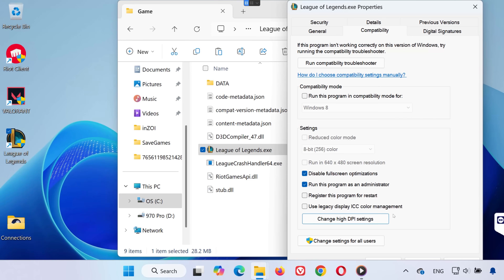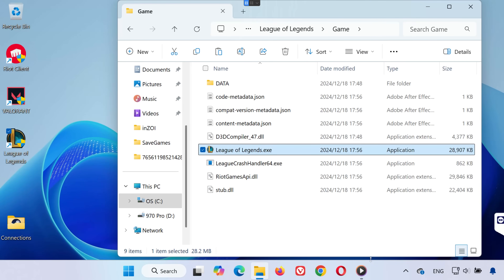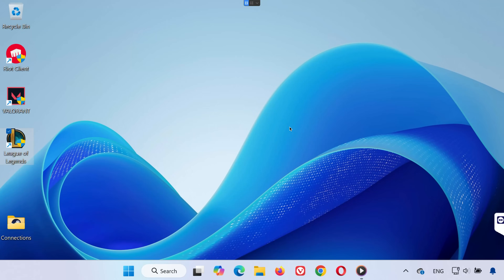Click OK, then click OK again to save everything. Now try launching League of Legends — it should open properly.